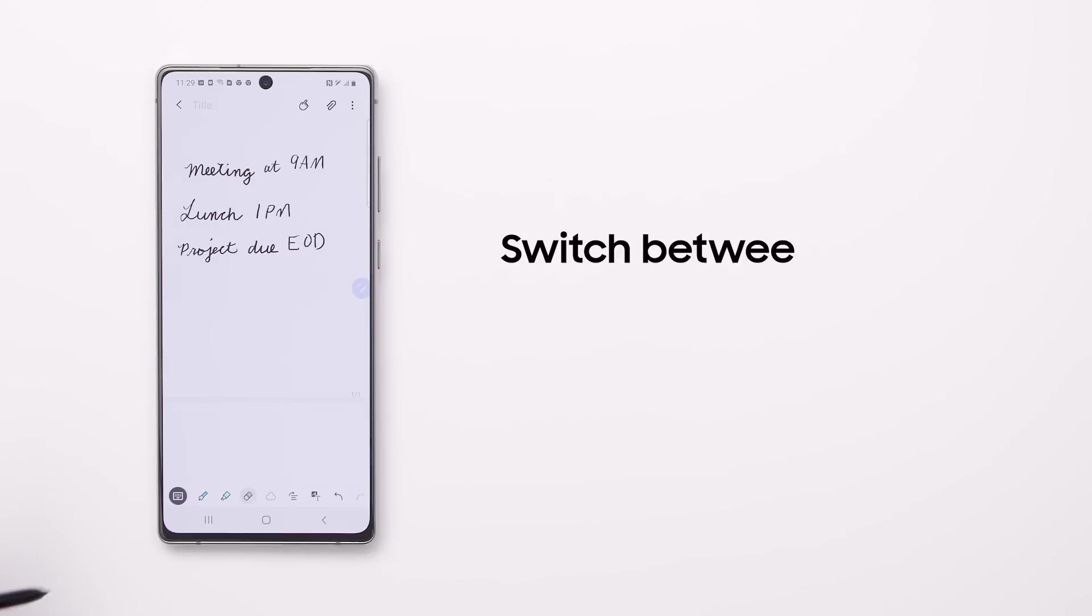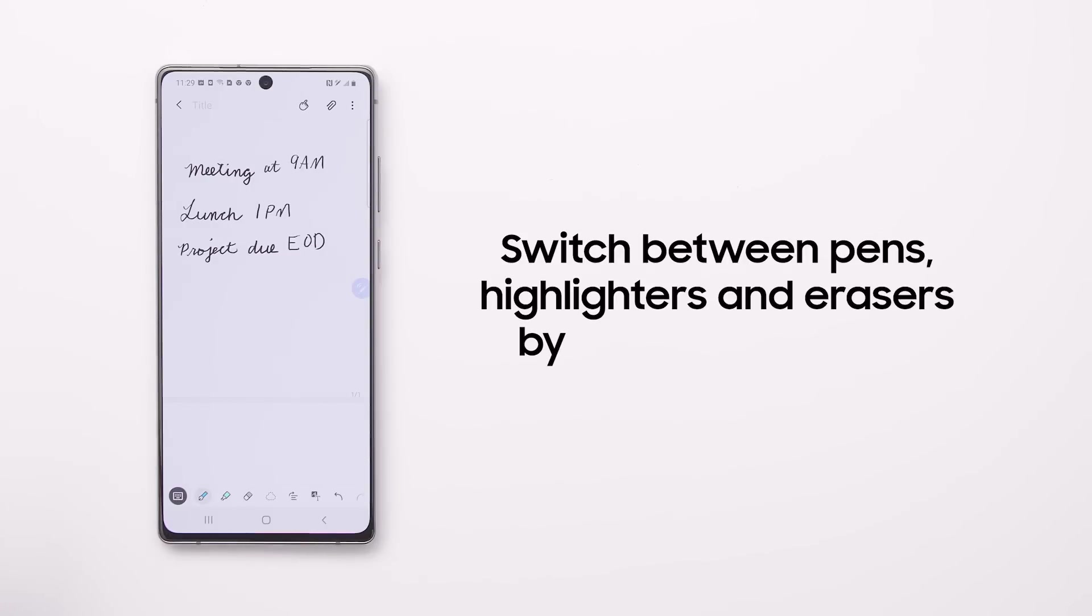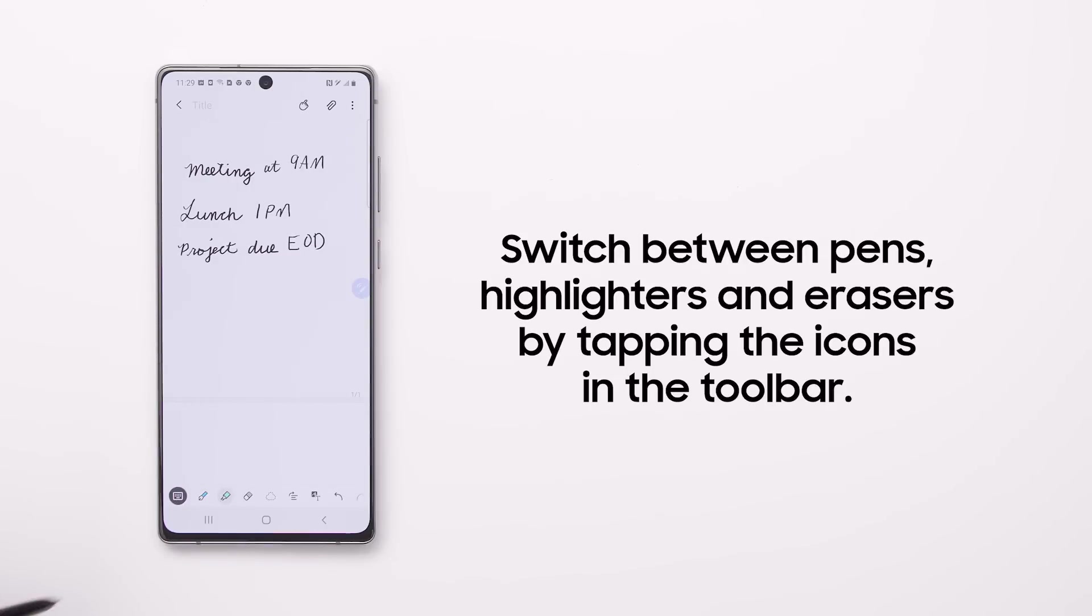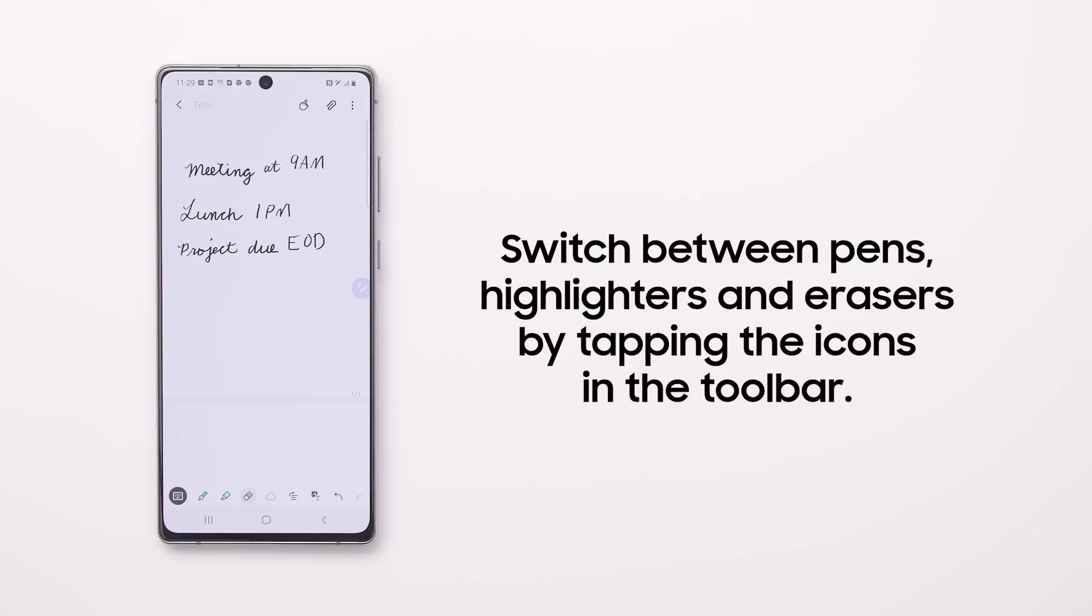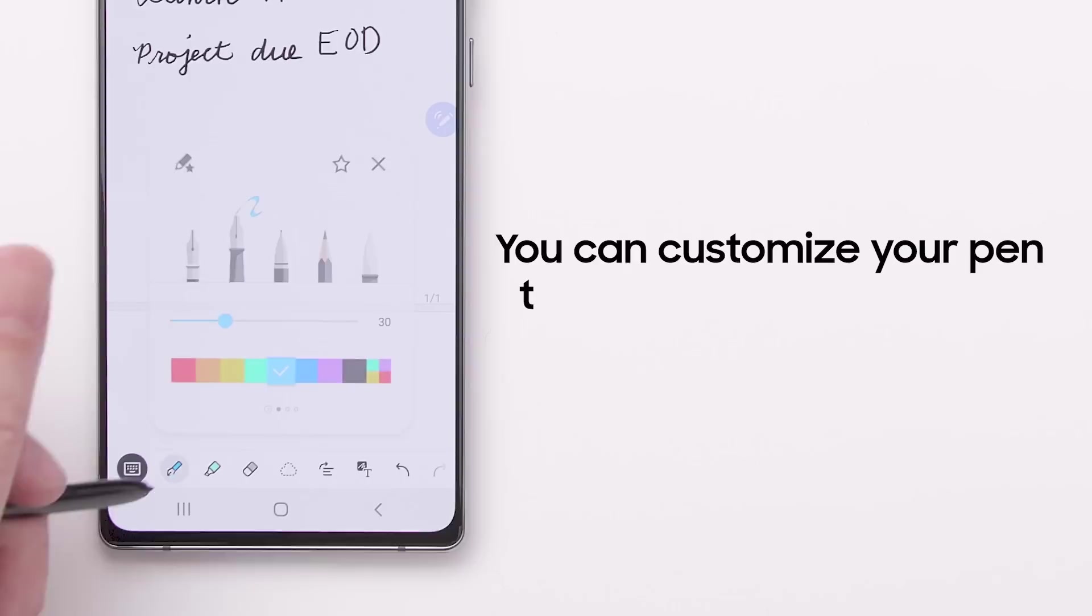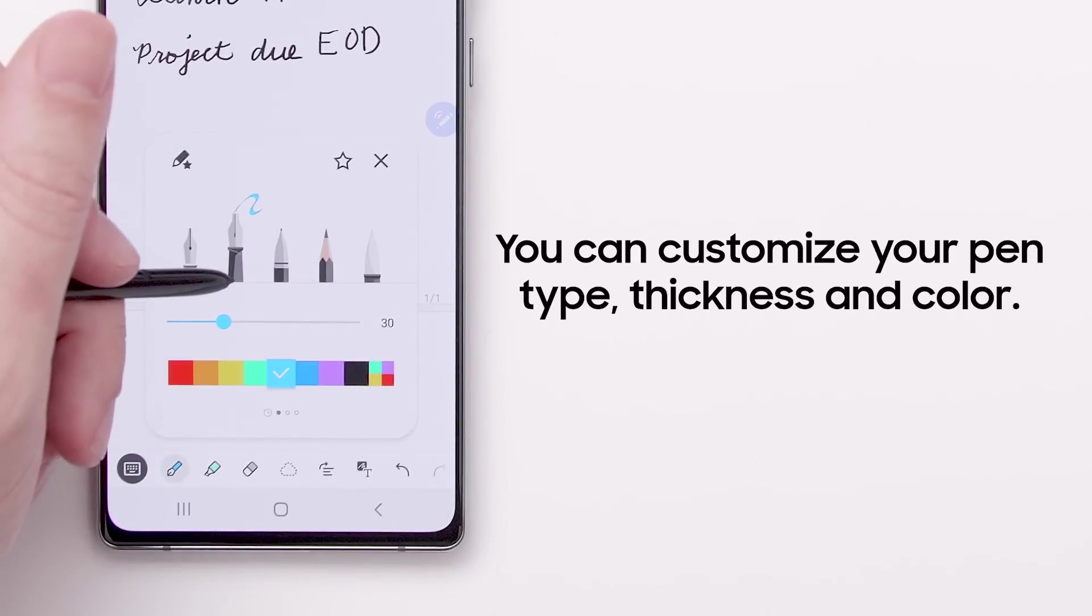In the Samsung Notes app, you can switch between pens, highlighters, and erasers by tapping the icons in the toolbar. There are plenty of options to customize your pen type, thickness, and color.